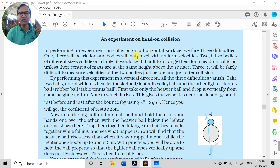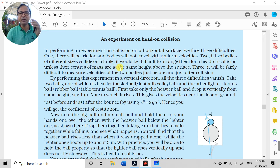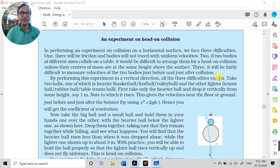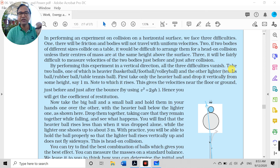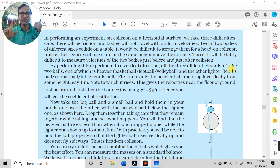By performing the collision experiment in a vertical direction, all three difficulties vanish. Difficulty 1: friction — no uniform velocity issue vertically. Difficulty 2: alignment for head-on collision is automatic. Difficulty 3: velocities before and after collision can be calculated using kinematics (v² = 2gh) from the heights. This vertical setup solves all problems and allows us to determine the coefficient of restitution experimentally.